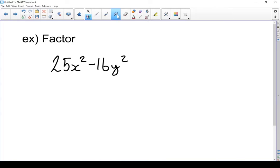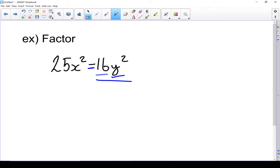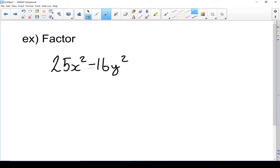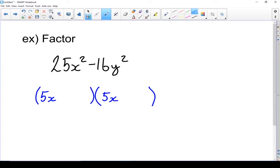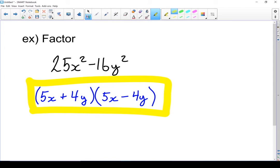Let's factor another example. First thing: do I have a difference of squares? Well, 25 is a square and x squared is a square, so this whole first term is a square. 16 is a square and y squared is a square, so this whole second term is a square. I've got a pair of squares and I've got a difference — so yes, it's a difference of squares. Square root of 25 is 5, square root of x squared is x, so my first term is 5x. Square root of 16 is 4, square root of y squared is y, so my last term is 4y. One positive, one negative — difference of squares factored: (5x + 4y)(5x − 4y).